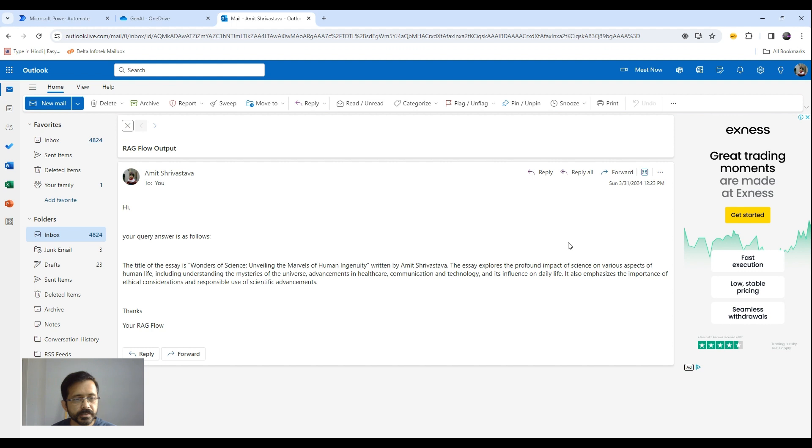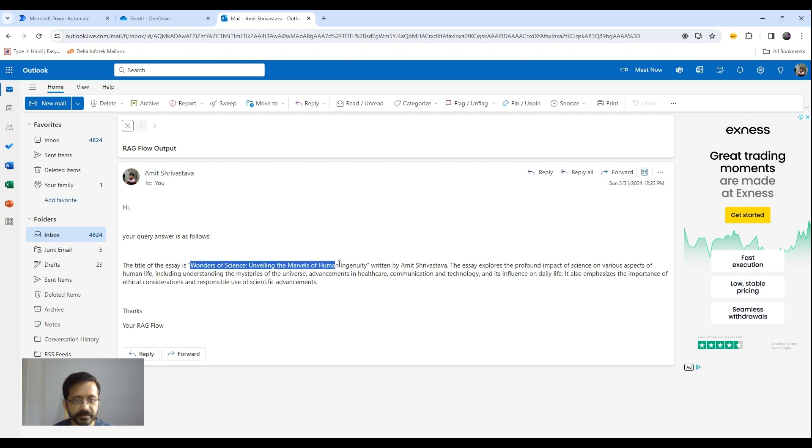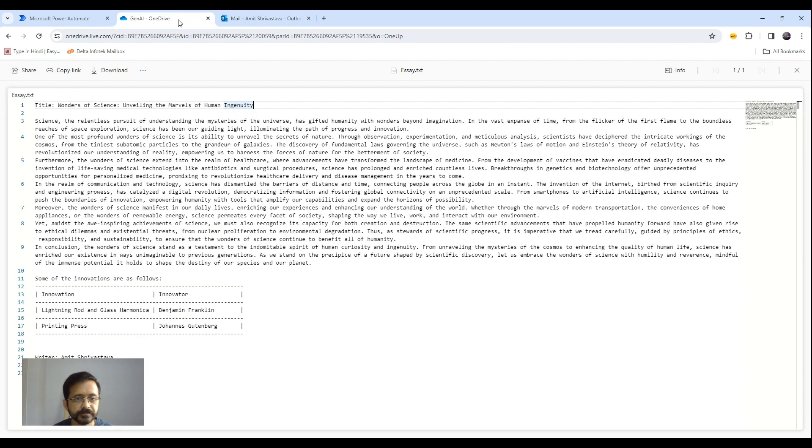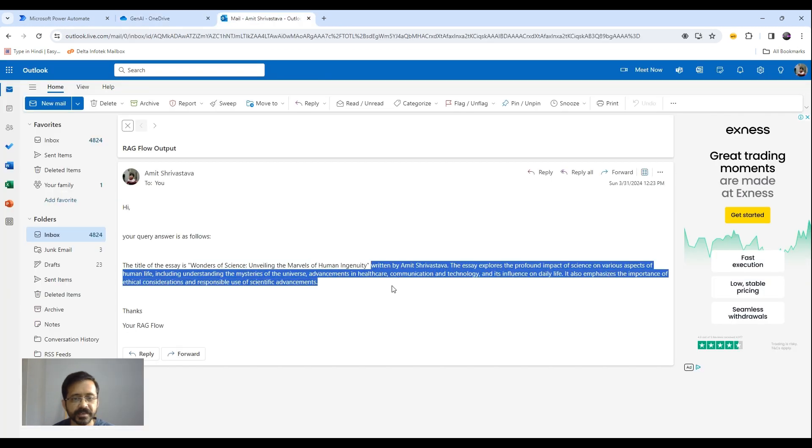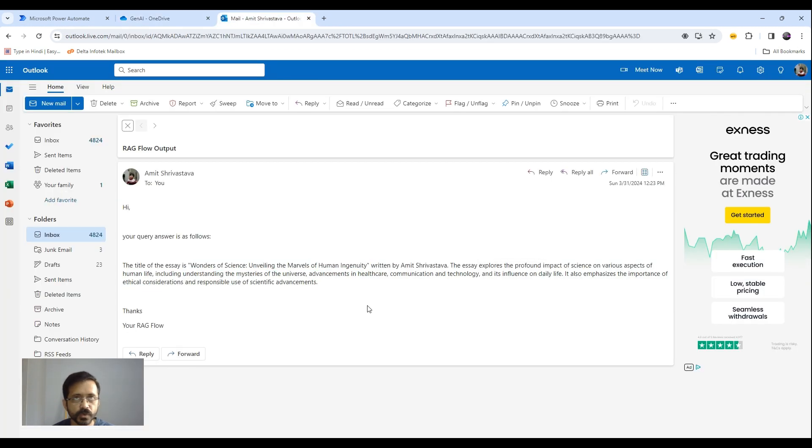So as you see here, this is my answer. It is saying the title of the essay is this which is correct.